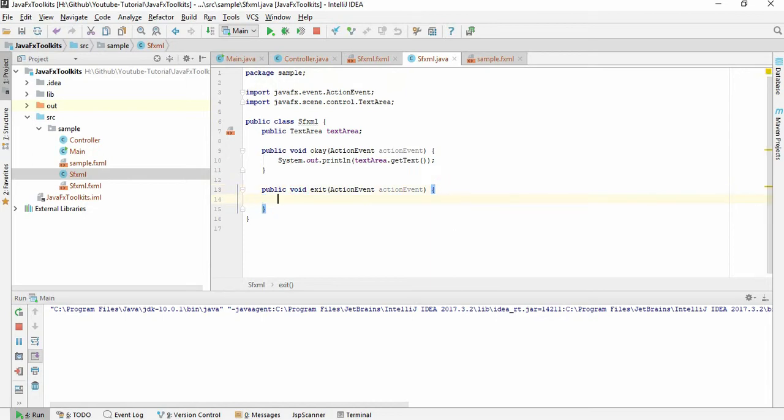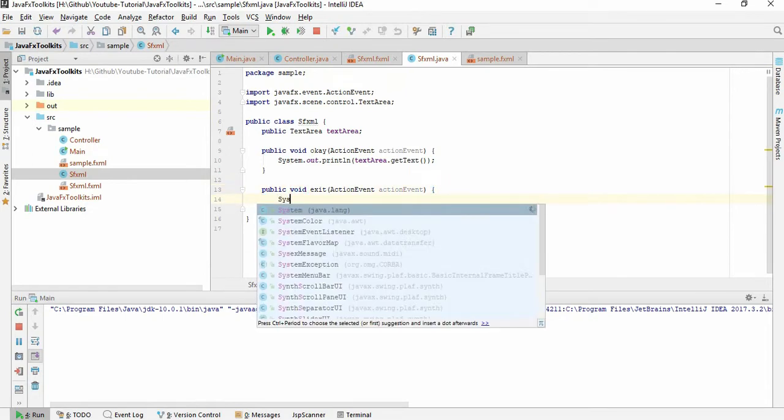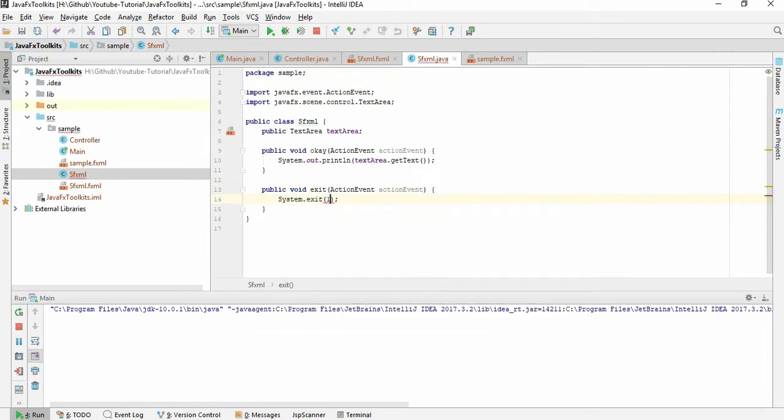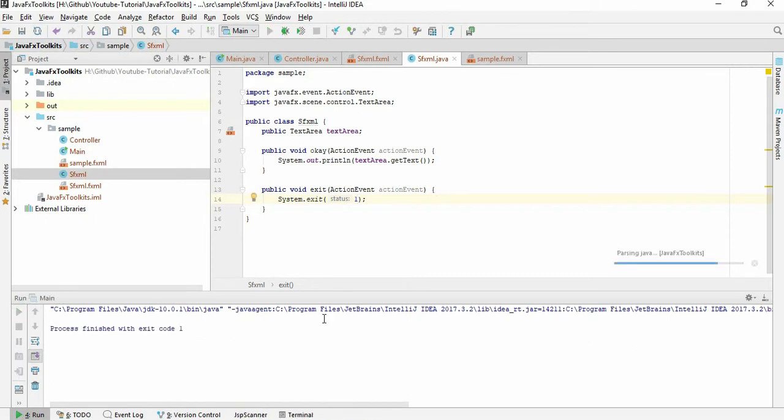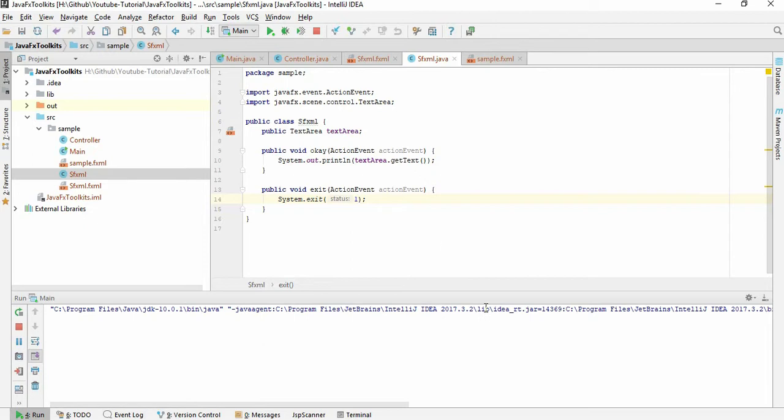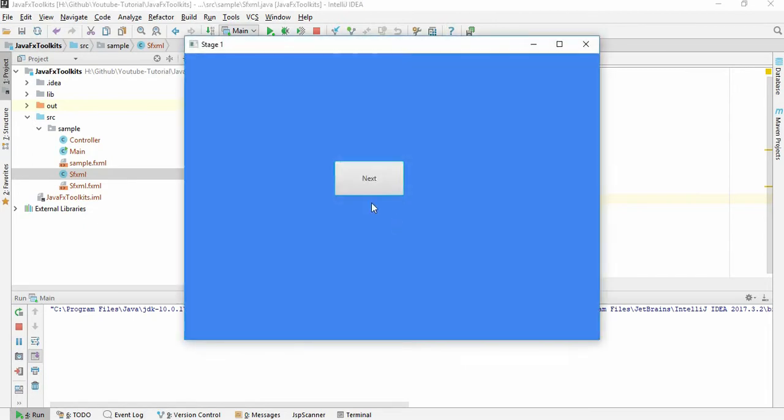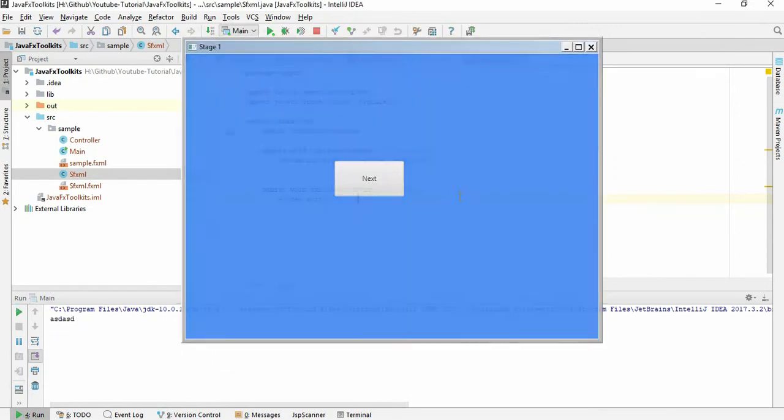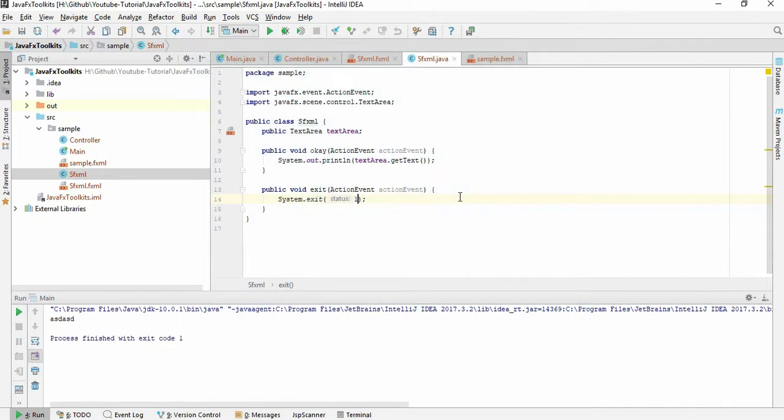If I give a System.exit, it will work 100%. So let's just run it. Now I'm just putting some stakes. Okay, if this is here, you can see this, and if I click exit. Oh, this is not working.